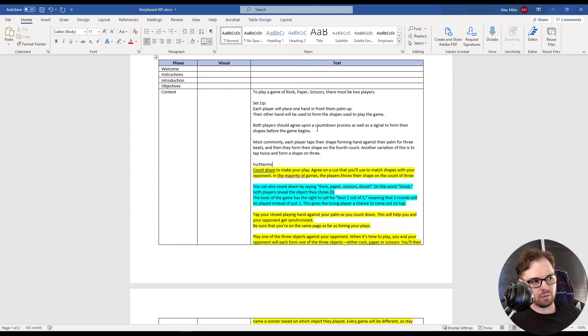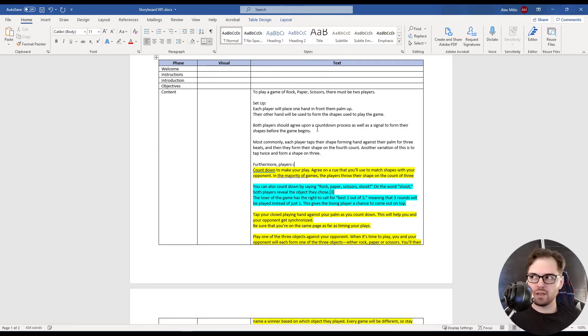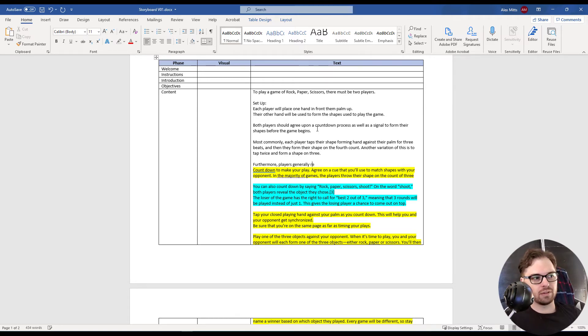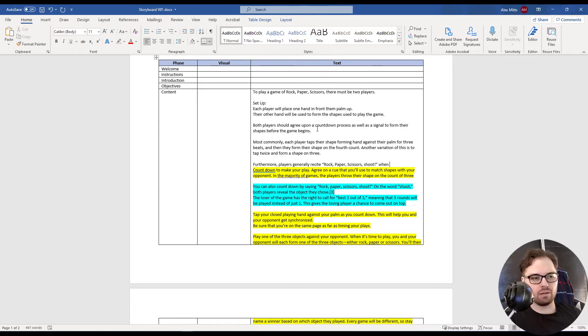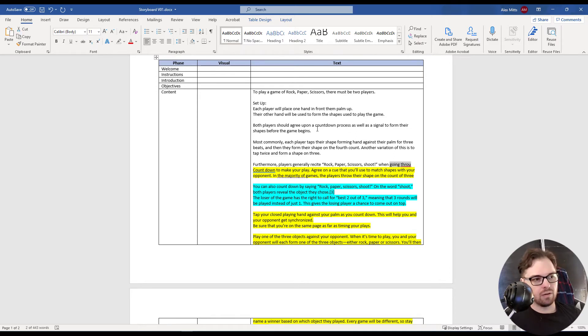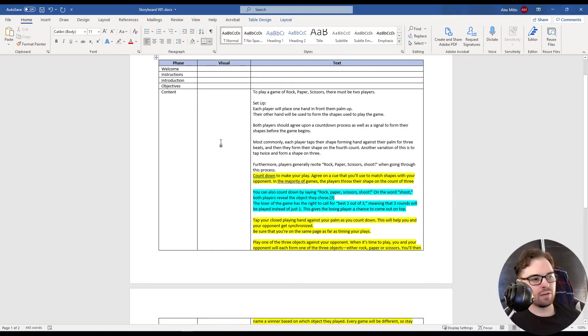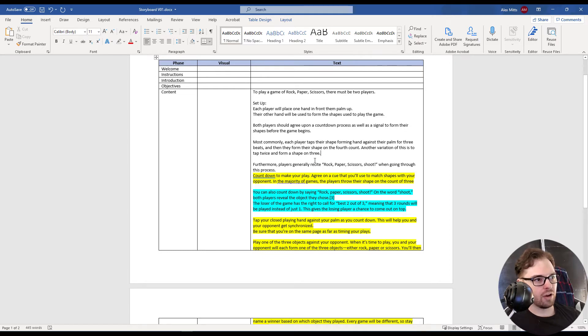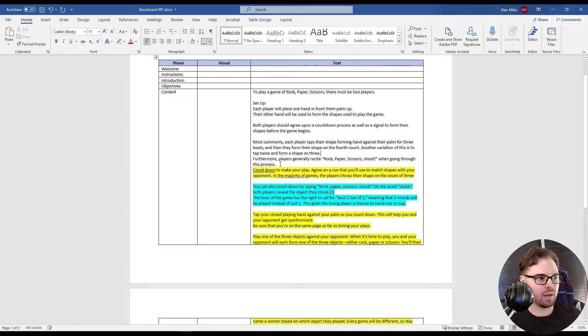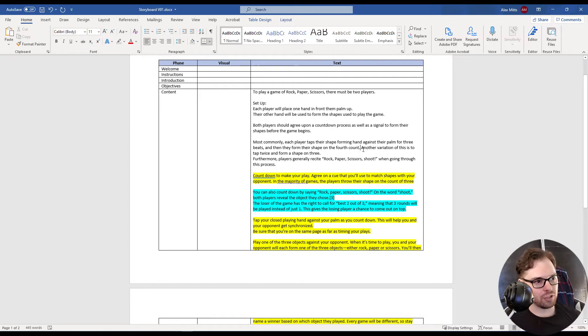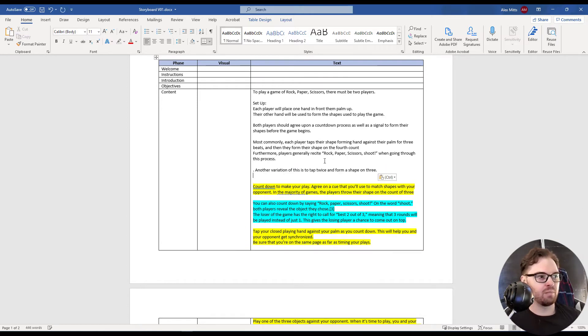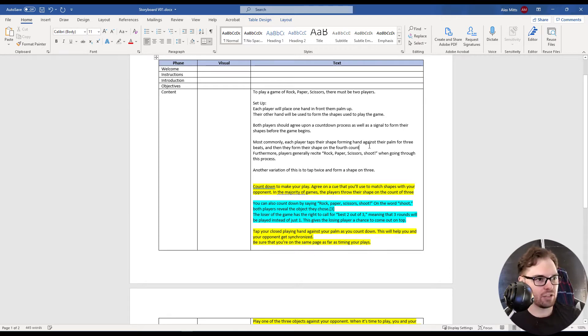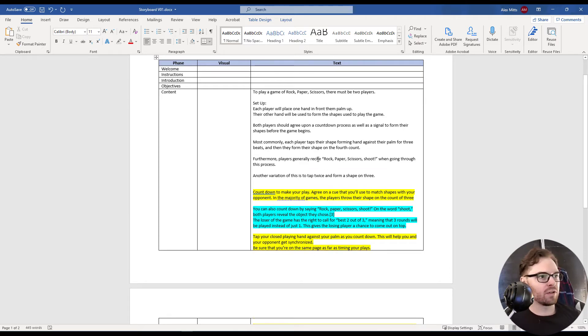Another variation of this is to tap twice and form a shape on three. Furthermore, players can, and often, generally recite rock, paper, scissors, shoot when going through through this process. And you know what, now that I'm doing this, I feel like that second alternative one should go after this, because I feel like the more common way to do it is rock, paper, scissors, shoot, so it's four beats instead of three. Maybe throw in that third one as a variation.